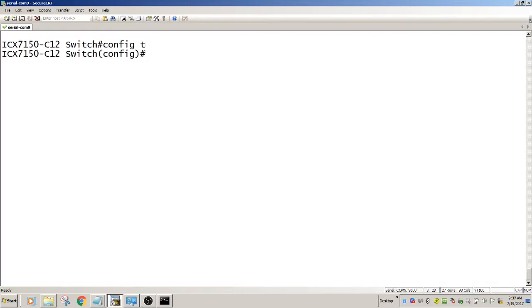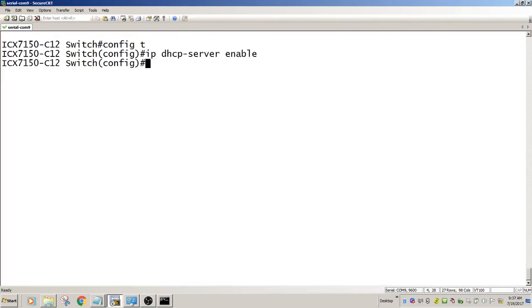First thing I'll enable DHCP server. IP DHCP server enable to turn on the DHCP server. Then I'll create a pool.